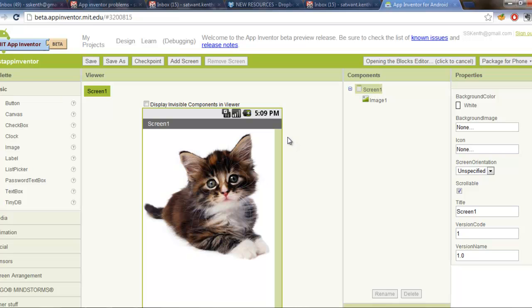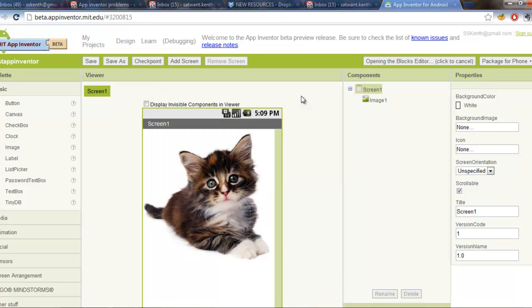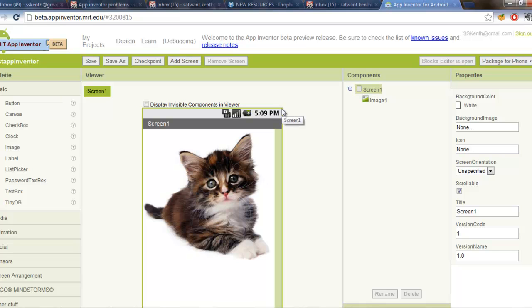Alright, so I'm going to wait. I'm not going to edit this video. I'm going to let you see how long it takes for my blocks editor to open so you get an idea. That is quite normal to have to be waiting a while for the first time for it to load. Alright, so it's finally launching and it should open up now in a separate window to this design window.